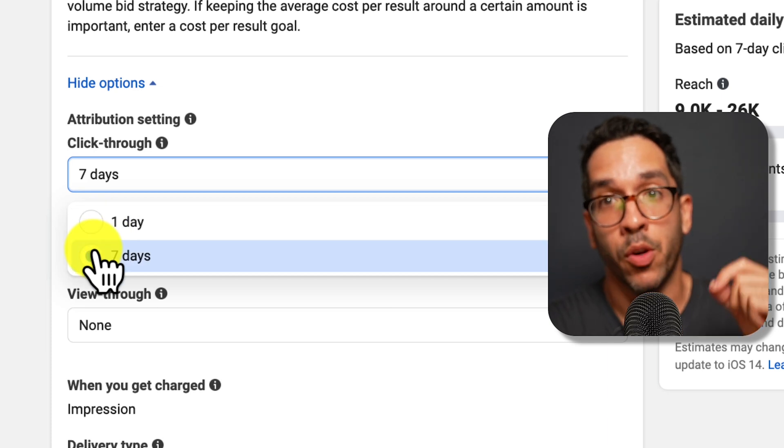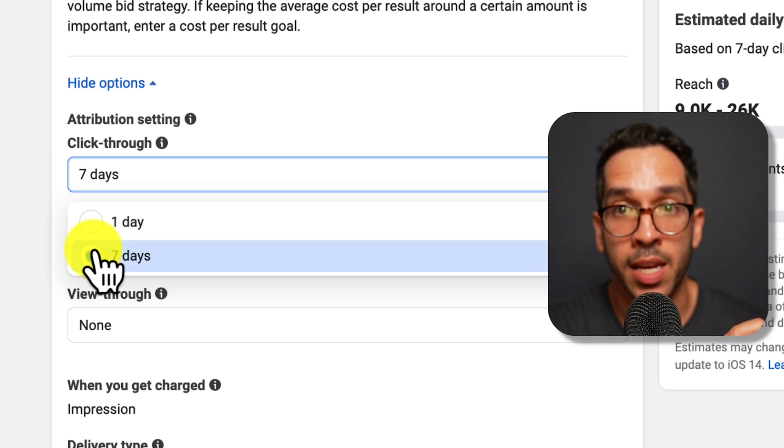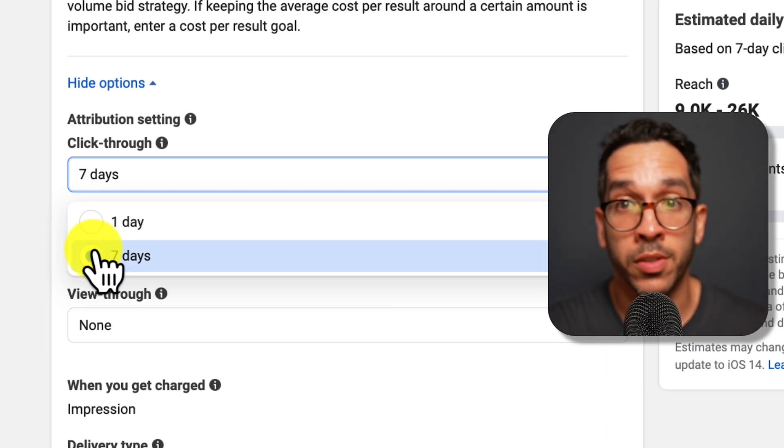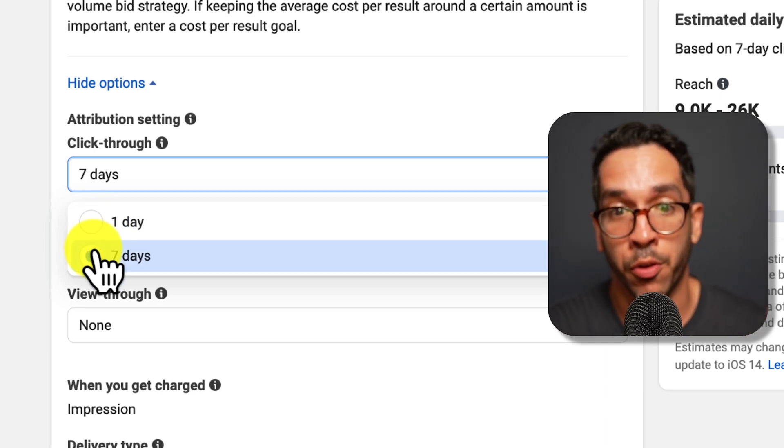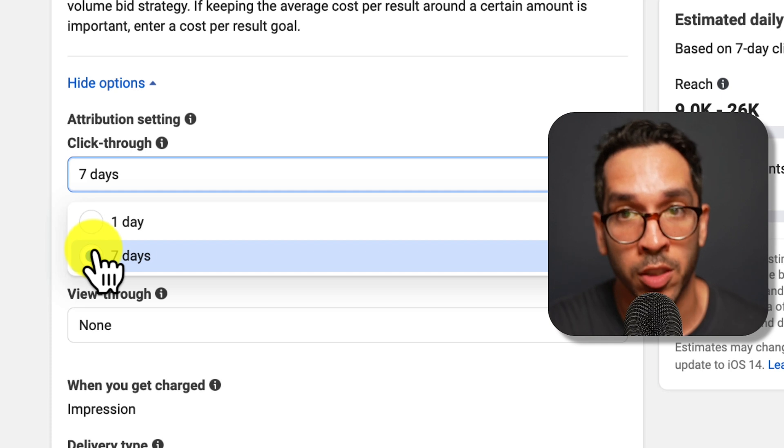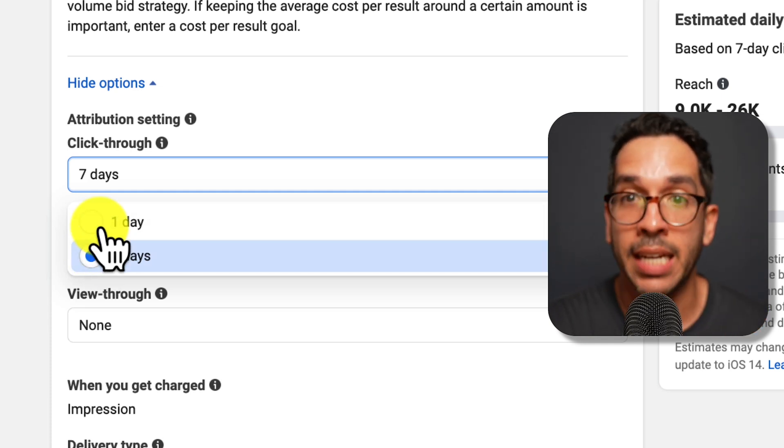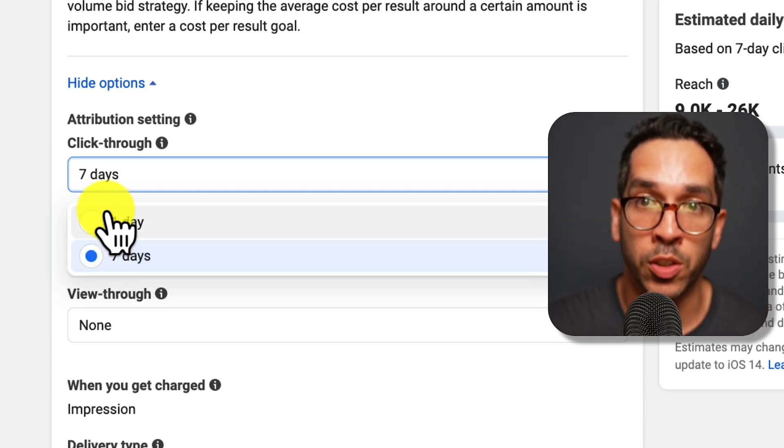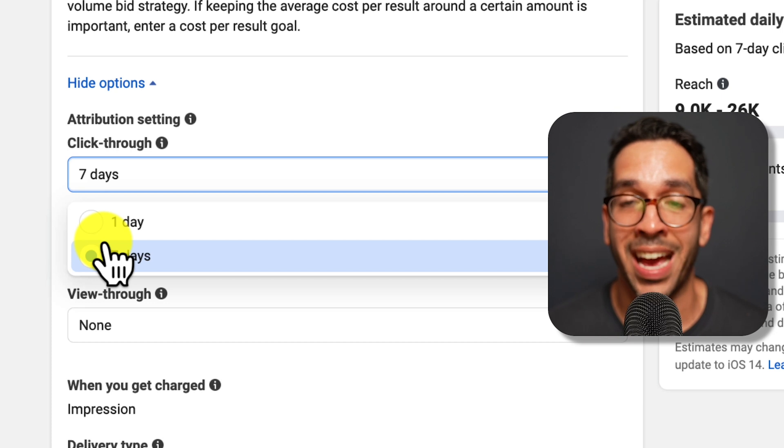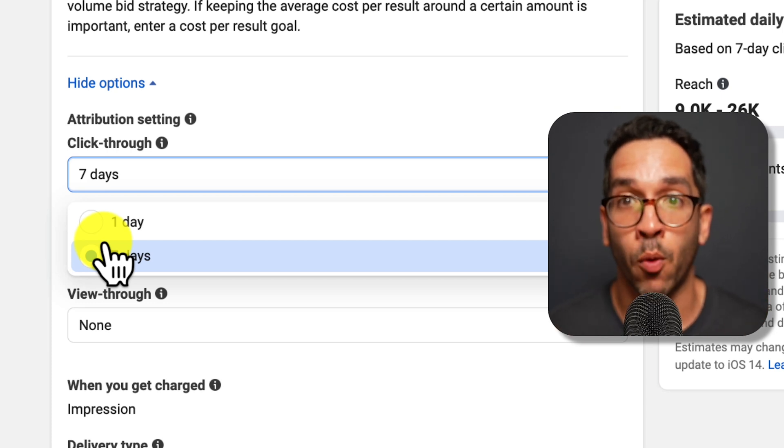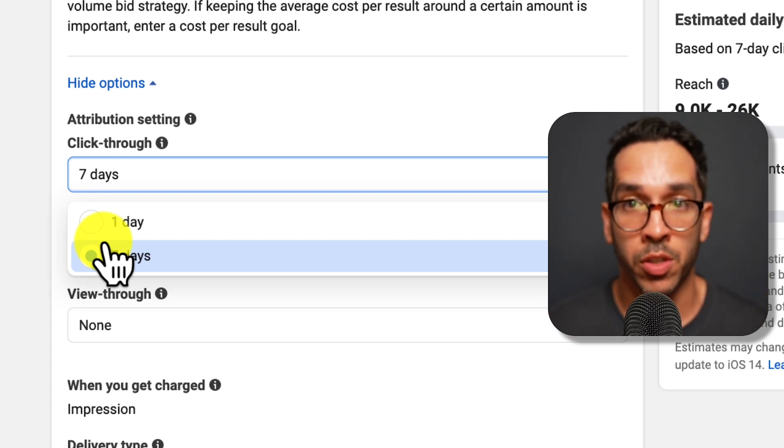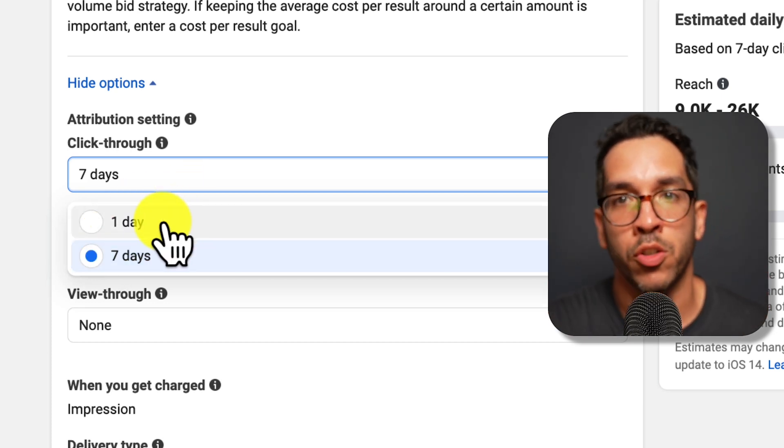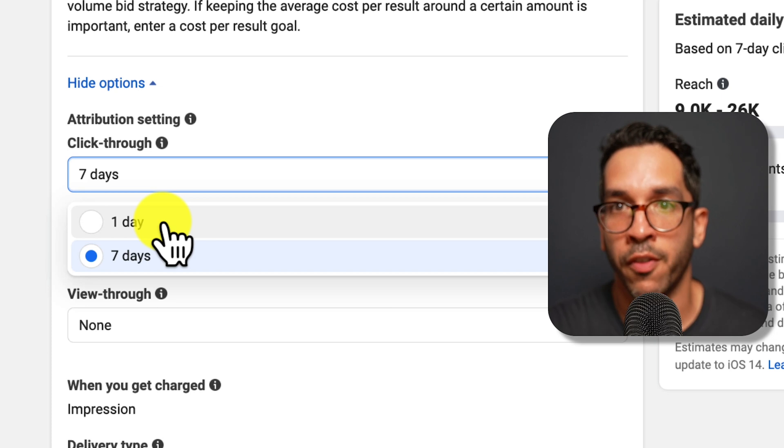You have to understand that depending on the product or service that you're selling through your e-commerce site, it might really affect which one of these you want to use. For example, there are some things that you will see an ad for and your customers are just not going to convert within 24 hours.